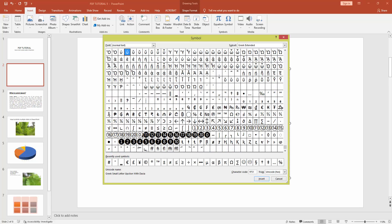Now you can see here are many number icons. I can choose 13 and click insert.